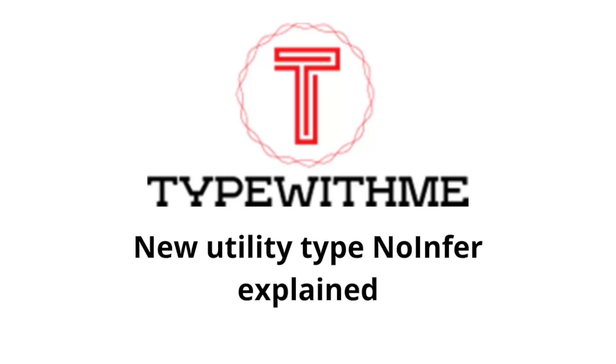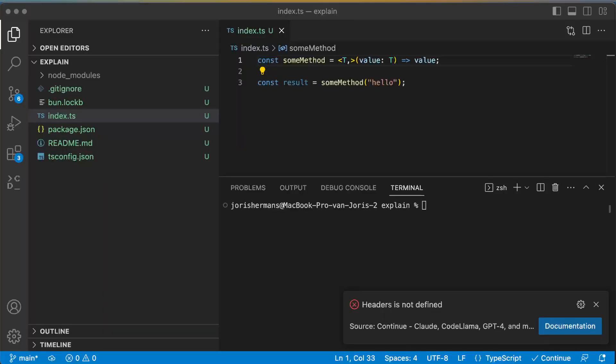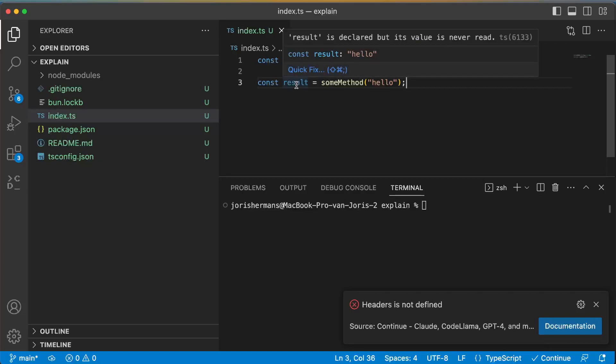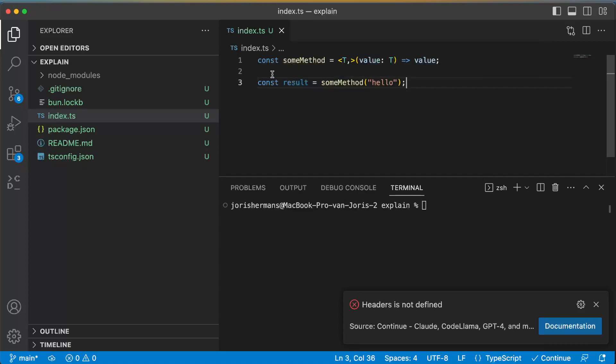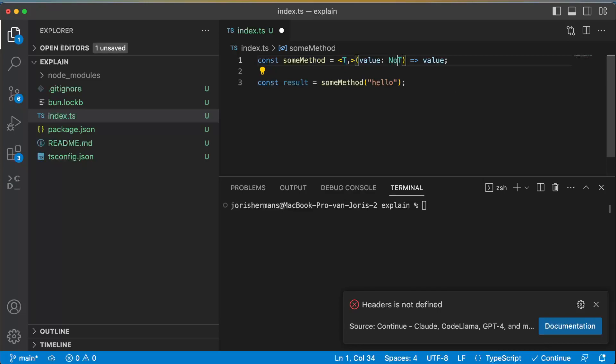We'll look at why you'd want to do this in a moment, but first let's see how this works. So here I have a method someMethod, and when we go over results we see that result is of type hello, the hello string.